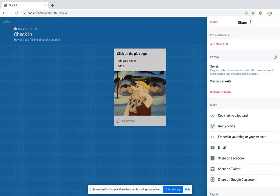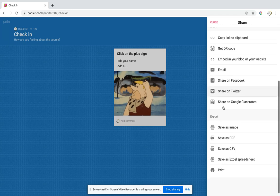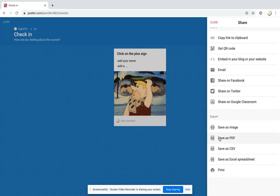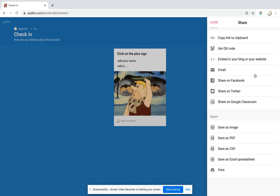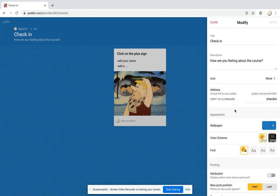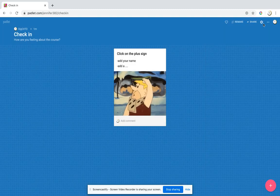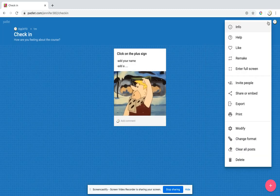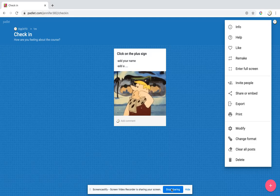You can save it as a PDF, which I've done because I keep reusing mine over and over again, or you can save it as an image. Then you have captured how people are feeling or that particular lesson. You go to the three dots and clear all posts. Then you can start all over again and keep using your three forever. I hope you love Padlet as much as I do.